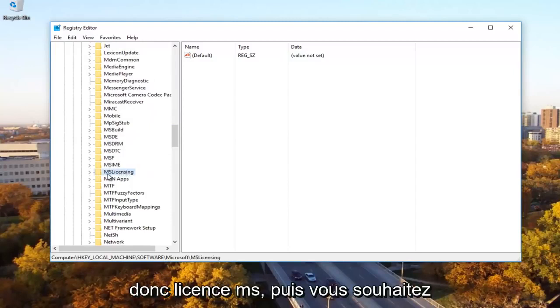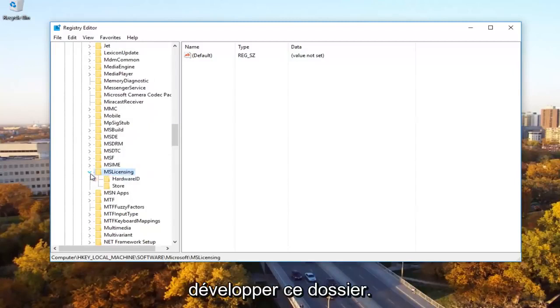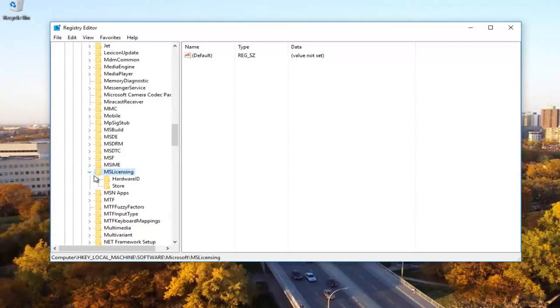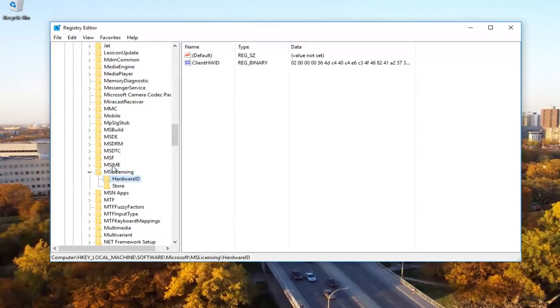Expand the MS Licensing folder. There should be something that says Hardware ID and Store. You want to delete both of these.